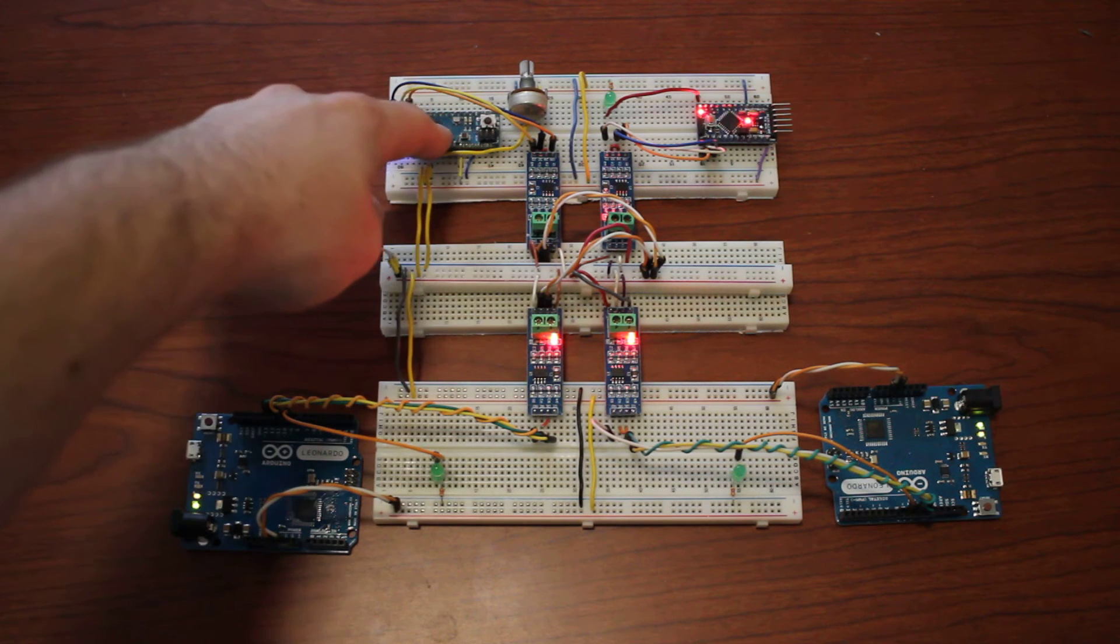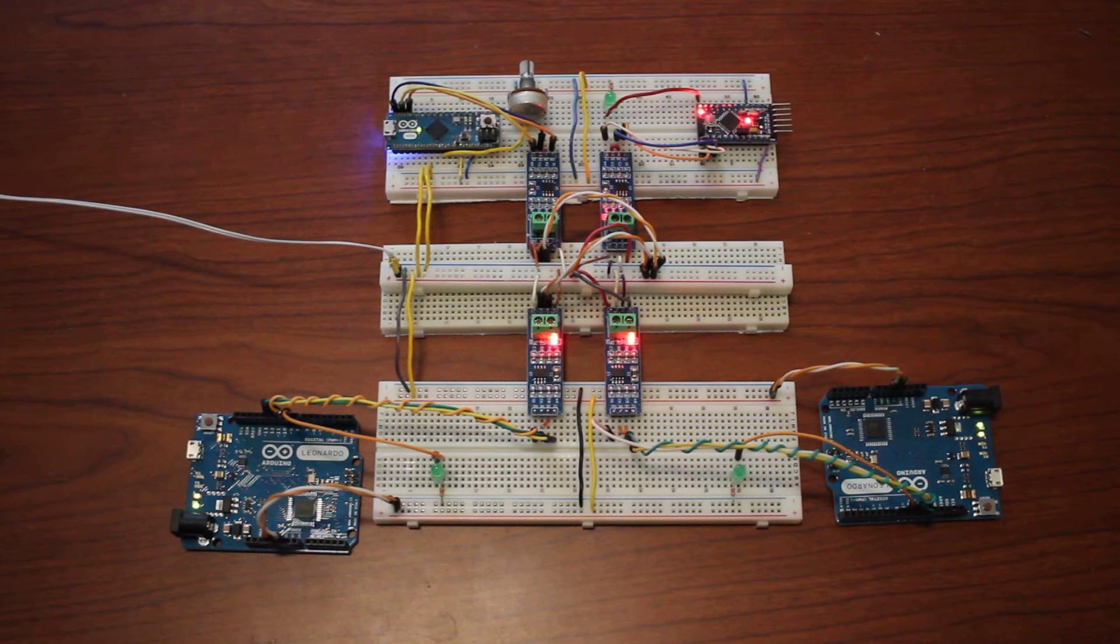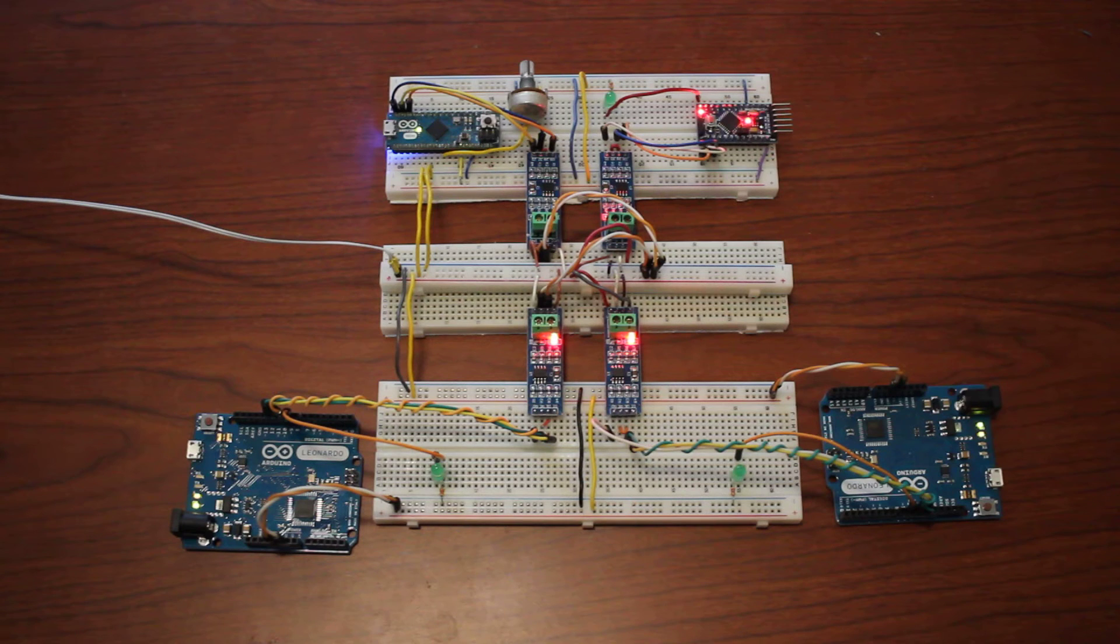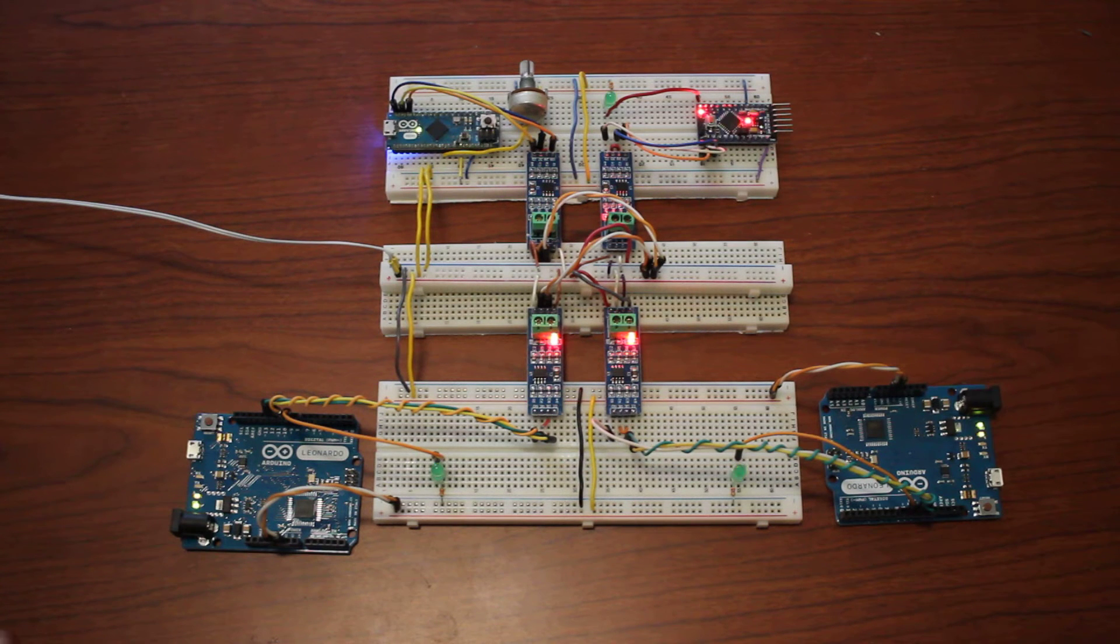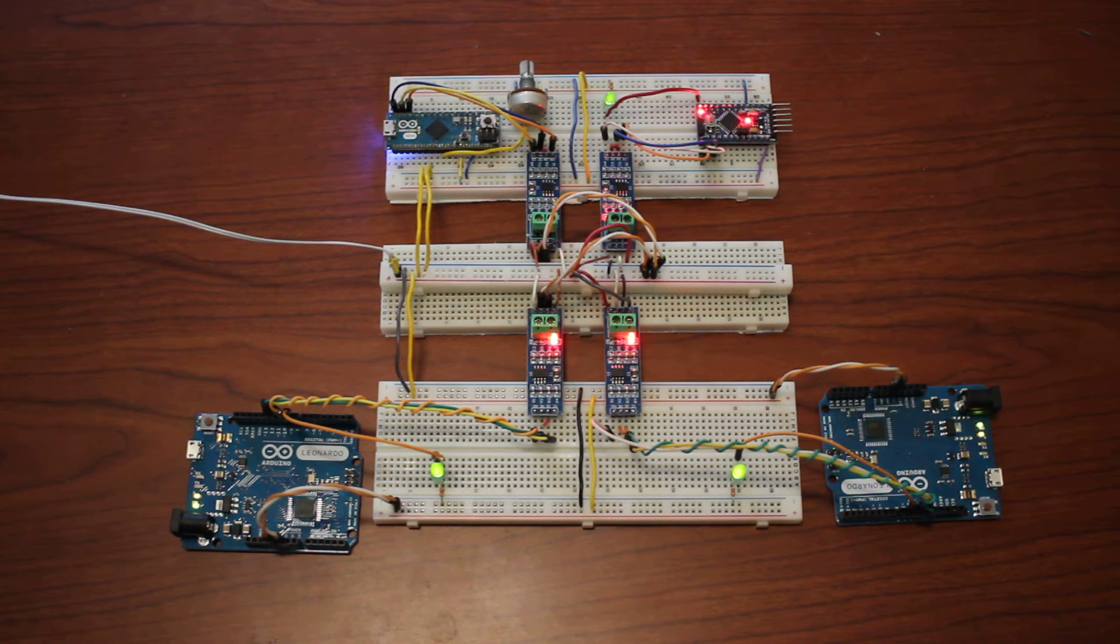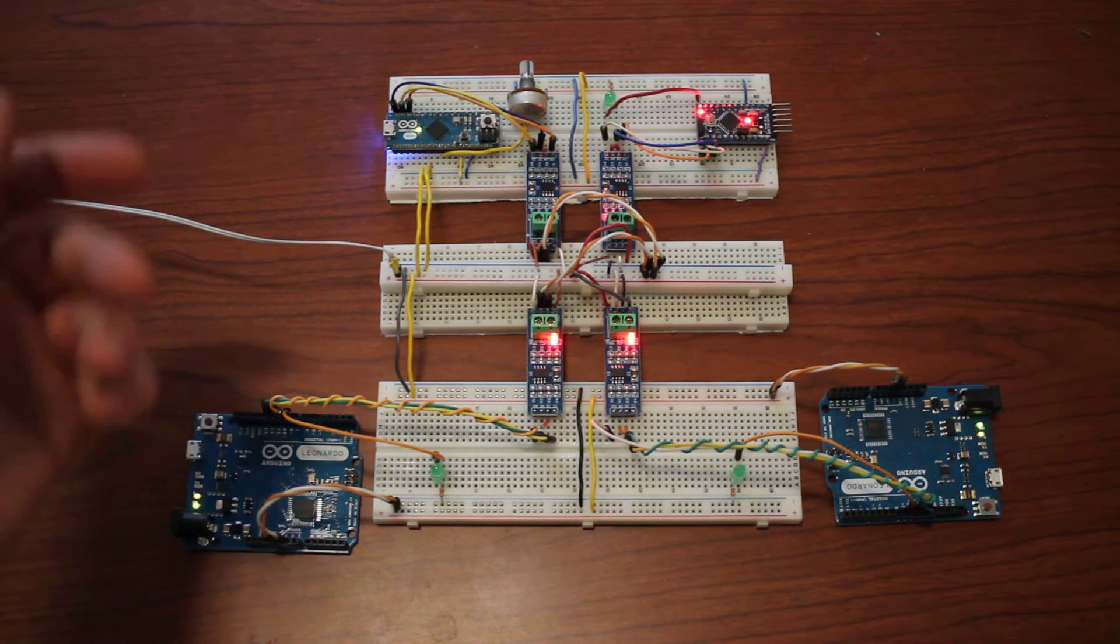Basically, the master is sending out either a 1 or a 0 in a byte. If the slaves see a 1, they light up, and if they see a 0, they turn off.